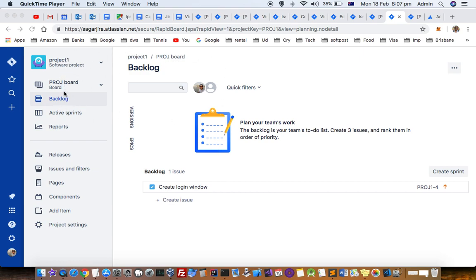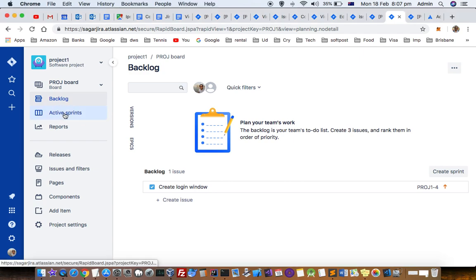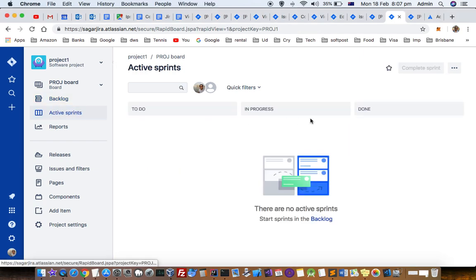Here it will show this project board, then backlog, active sprint, reports, etc. links will be displayed. So you have to click on active sprint. Here you can see what sprints are going on. Remember that you cannot create two sprints or start two sprints at the same time.